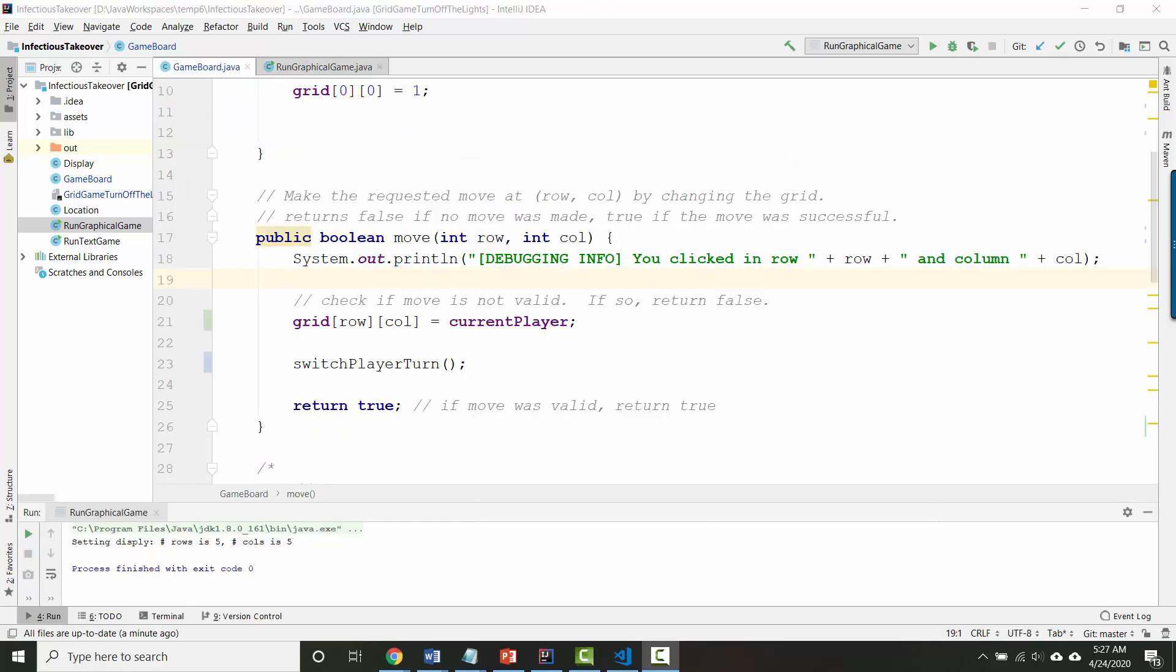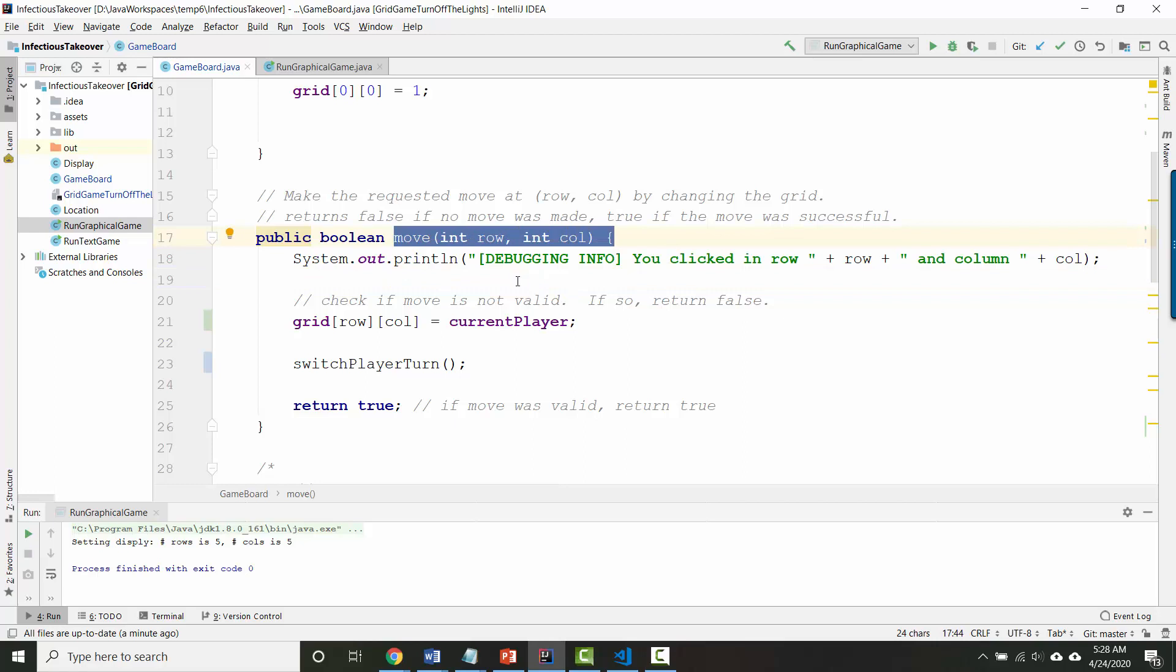The last set of changes requires that we think about what does it mean to make a move in this game. In the previous game a move was complete when you clicked on a single location because a move consisted of just choosing one spot to turn on and off the light. This game is a little bit more like checkers or chess. You select two locations. You select the location of a piece that's yours and then you select the target location for where you want to move the piece to.